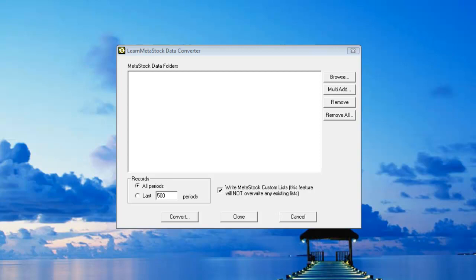Welcome to the Learn MetaStock Data Converter. With this data converter you'll be able to quickly convert all of your local MetaStock data files to a format that MetaStock 13 will be able to use. It'll automatically install your data files directly into a custom list for you. Let me show you how this works.